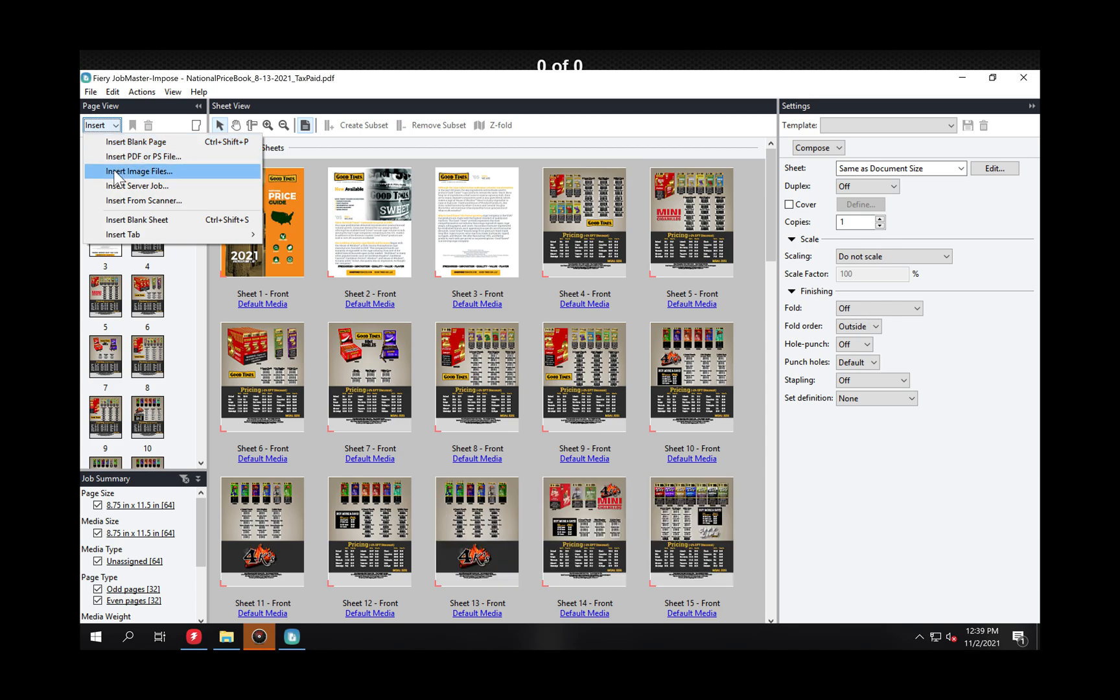image files, jobs that are already in the Fiery Controller. If all those jobs got dumped into the Fiery Controller they could pick them from there or from the scanner.